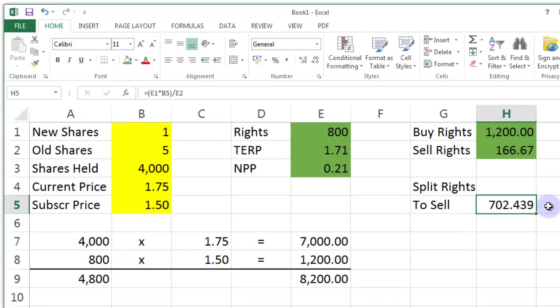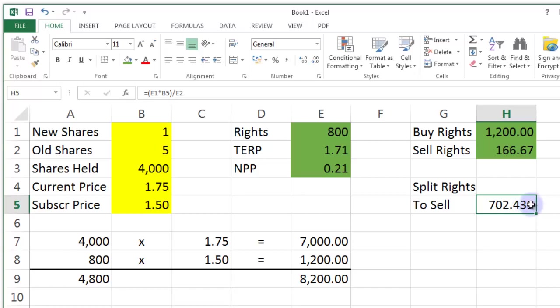Again, you'll notice a problem here. You can't buy 0.439 of a share. It's impossible. It's either 702 shares or 703 shares. Now, you typically want to be slightly in pocket when you do this. What you need to do is you need to round this figure up.